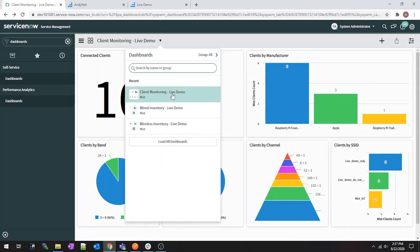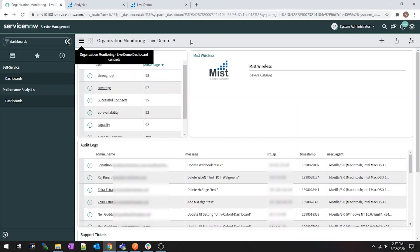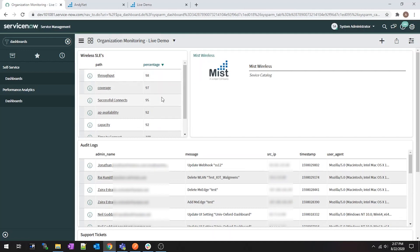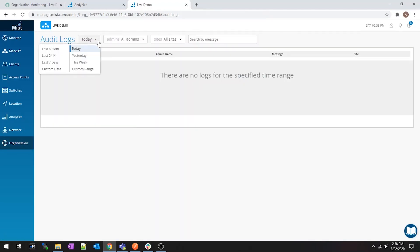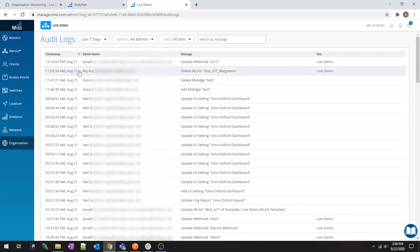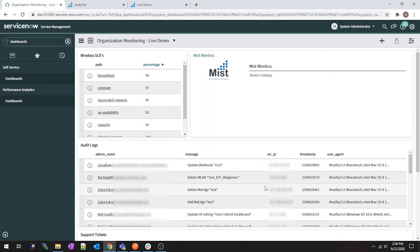So then what else did I make? I also did organization monitoring. Here's an example of the SLEs pulled from the organizational level, and here are the audit logs for everything that's happened in Mist. If I go into live demo and look at audit logs — I have mine set for seven days — you'll see an event like 'updated a webhook SS12' appearing here and the same thing in ServiceNow. This information is pulled every time these dashboards get refreshed.